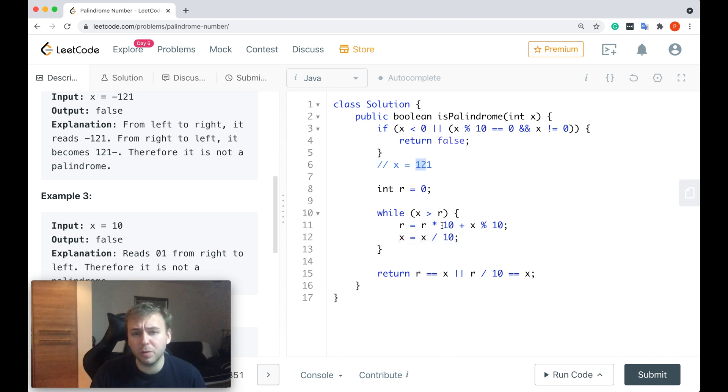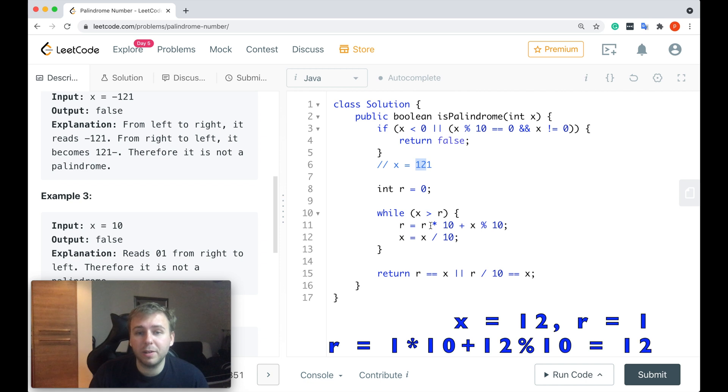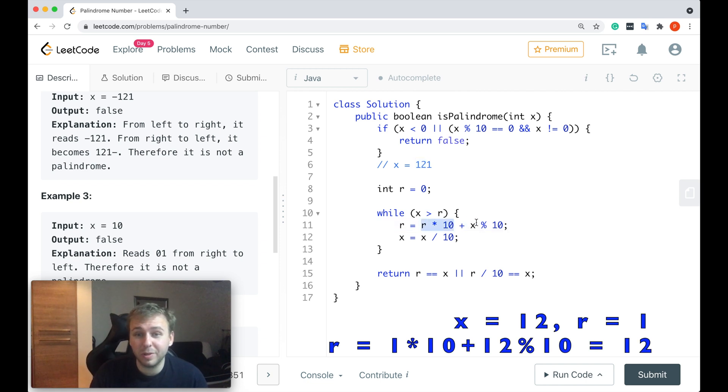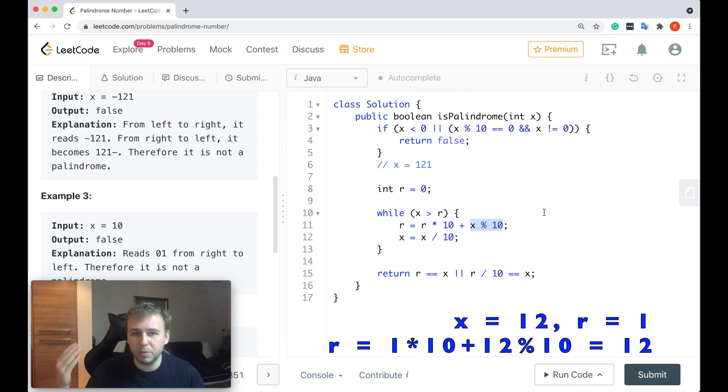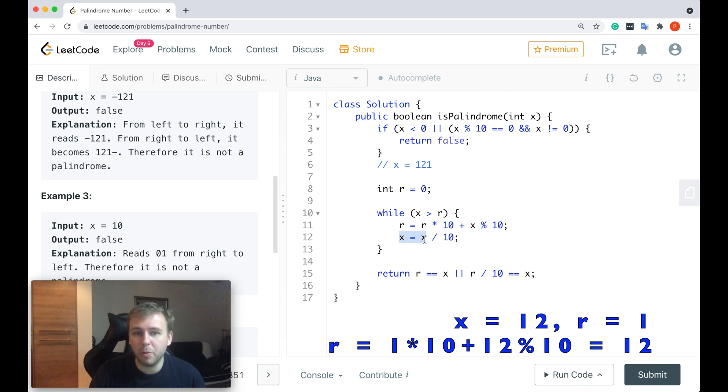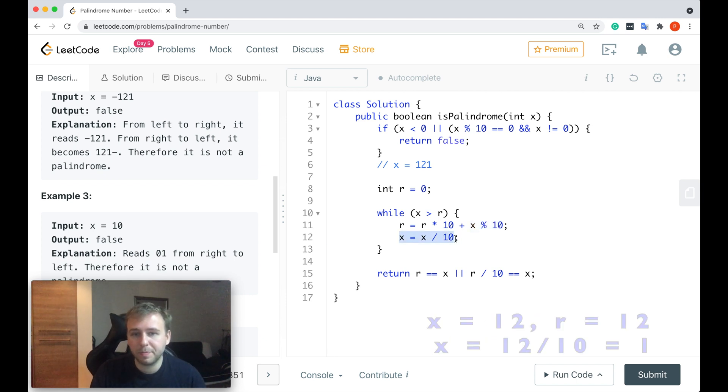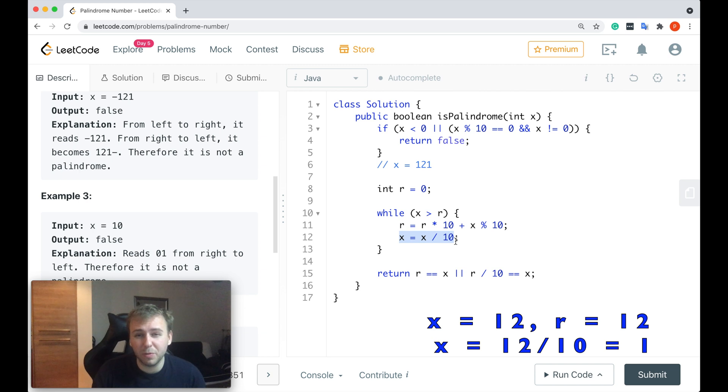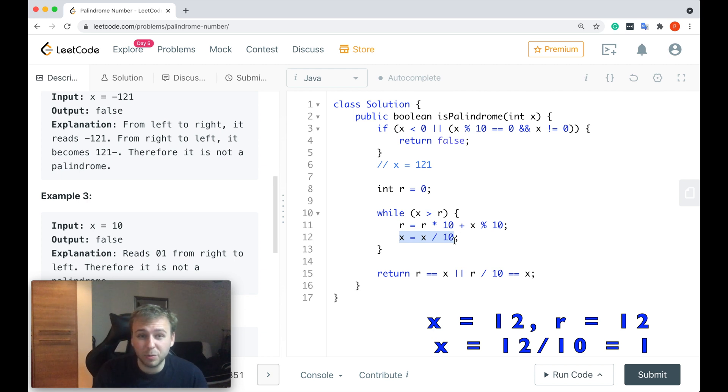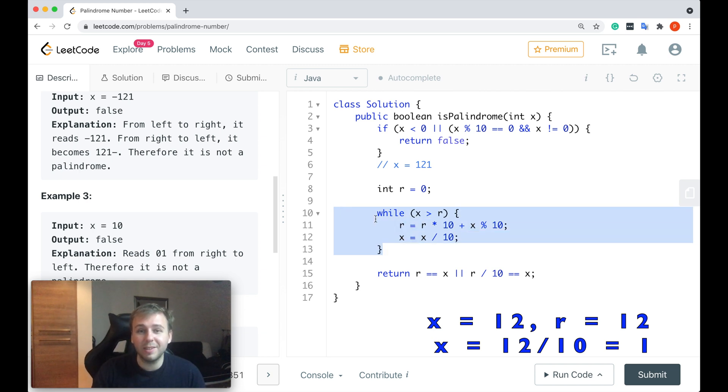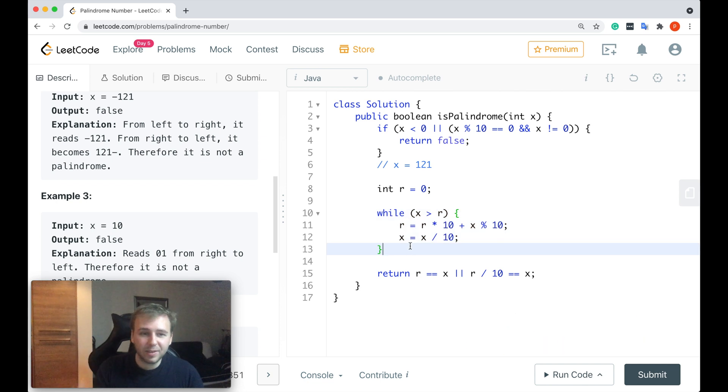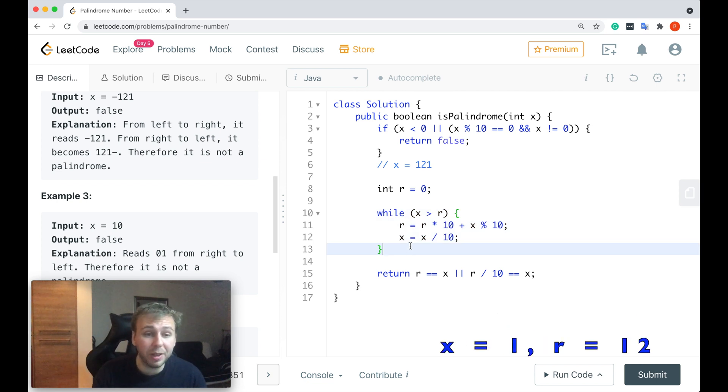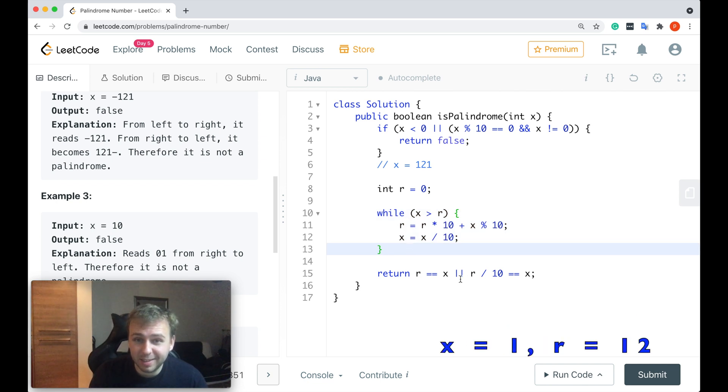Cool. Next iteration of the while loop. r is equal to 1 multiplied by 10, so 10 plus x mod 10. r is equal to 12. But then we update our x value and x is equal to 12 divided by 10, which is equal to 1. We will go outside this while loop and x will be equal to 1 and r will be equal to 12.